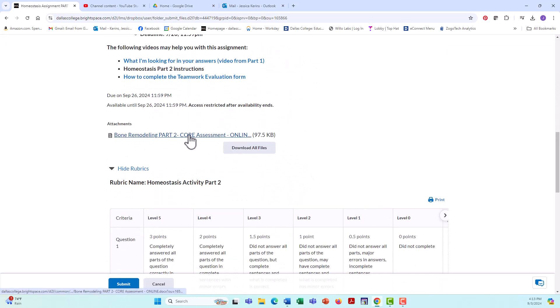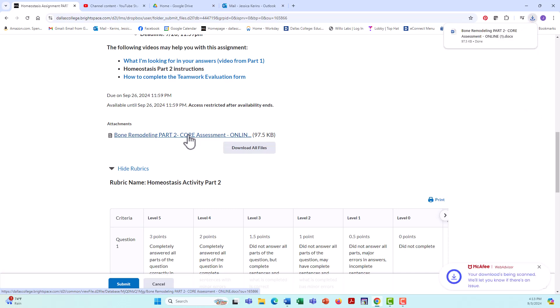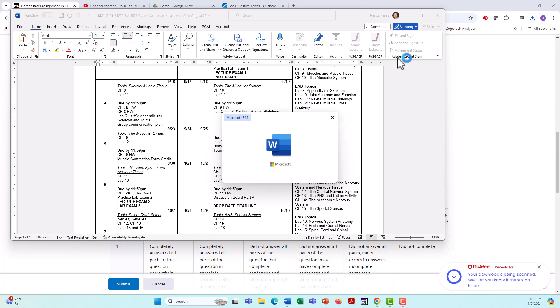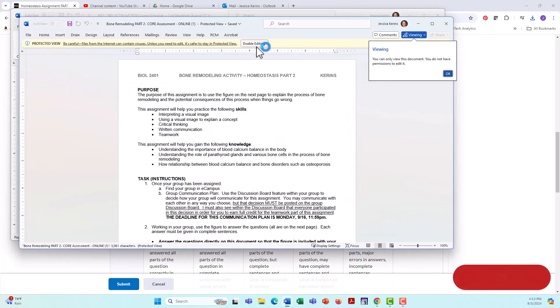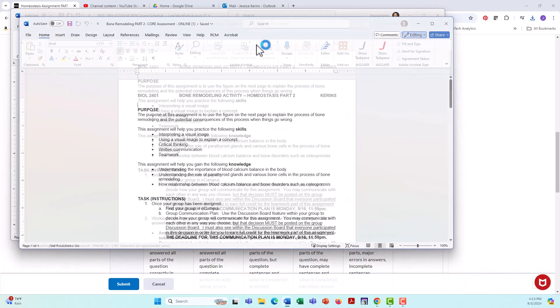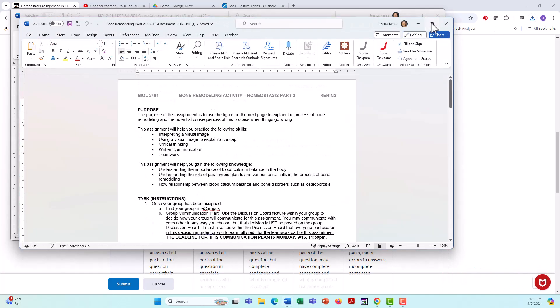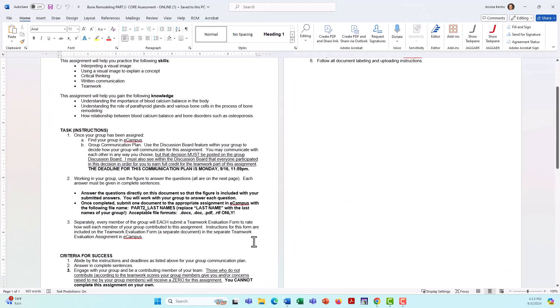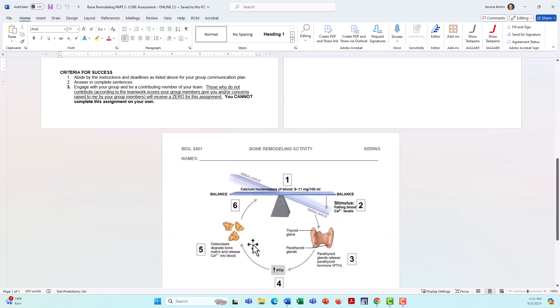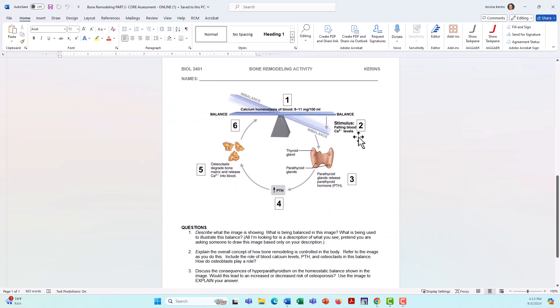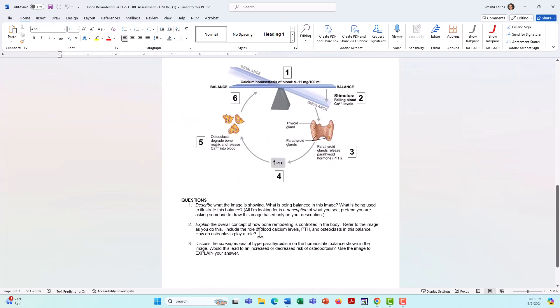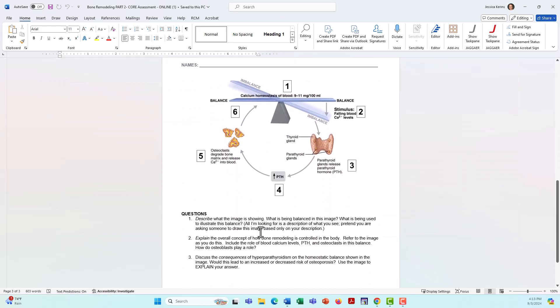What I'm going to do is open the document that you're going to be completing. When you do that, this should look familiar to you. Look at this assignment right here. You've seen this already. Basically, this is the same assignment as what you completed in homeostasis part one.